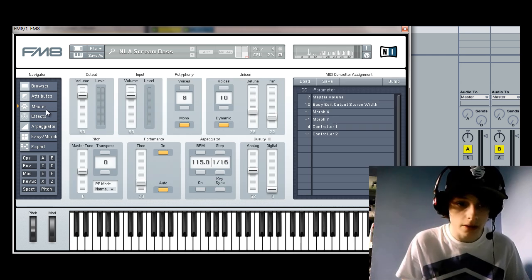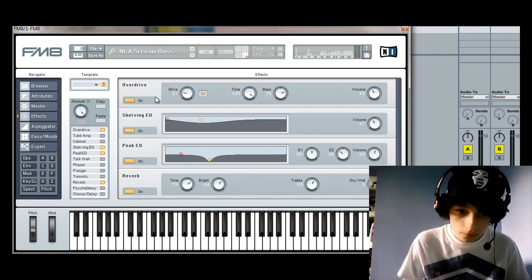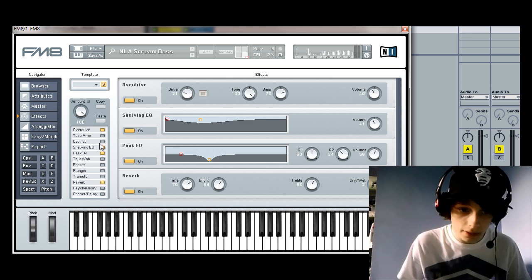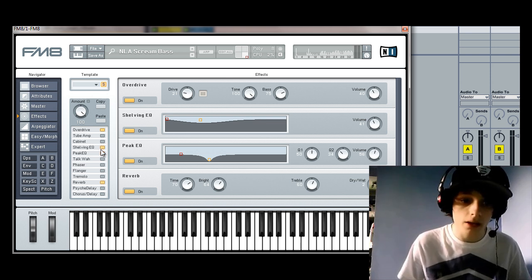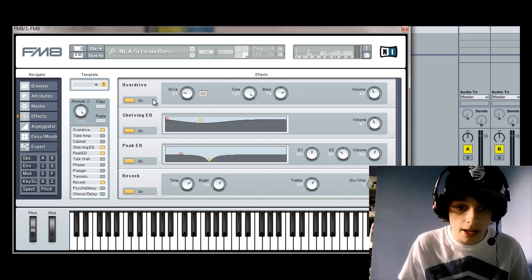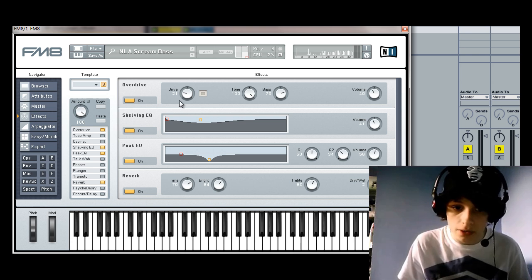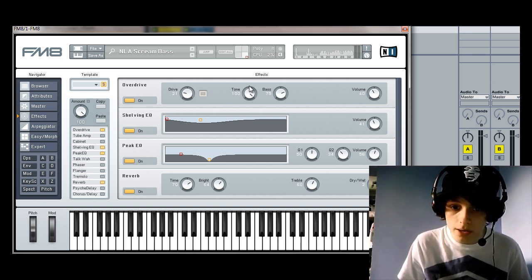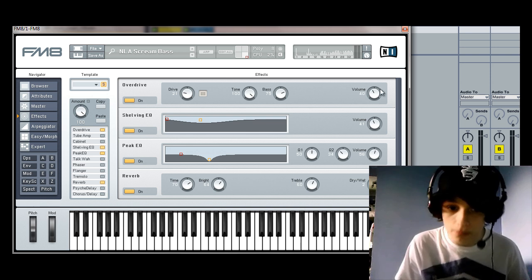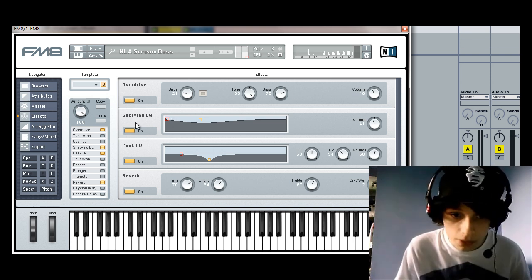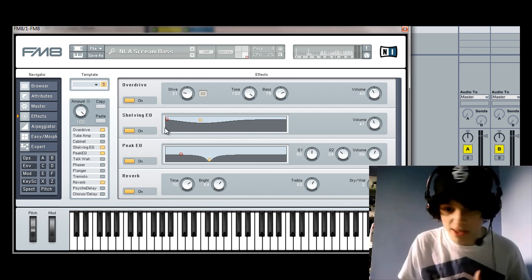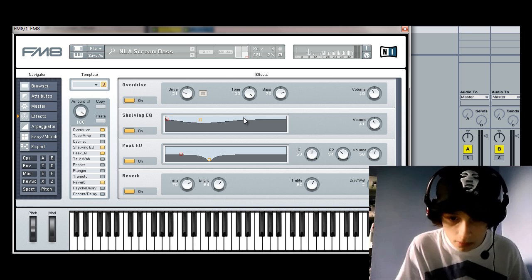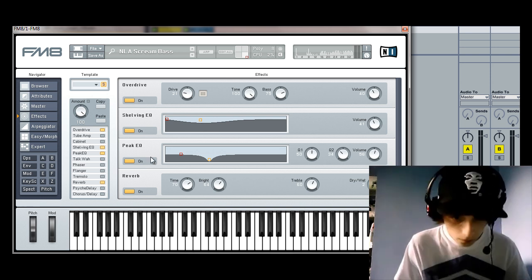Oh no, effects. Sorry. So, effects. We've got overdrive, shelving EQ, peak EQ and reverb. And you can just copy these. So, we've got drive at 21, tones at 100, bass at 75, volume 40. Again, shelving EQ, just like the envelopes, you can just copy that sort of shape. Volume 41.